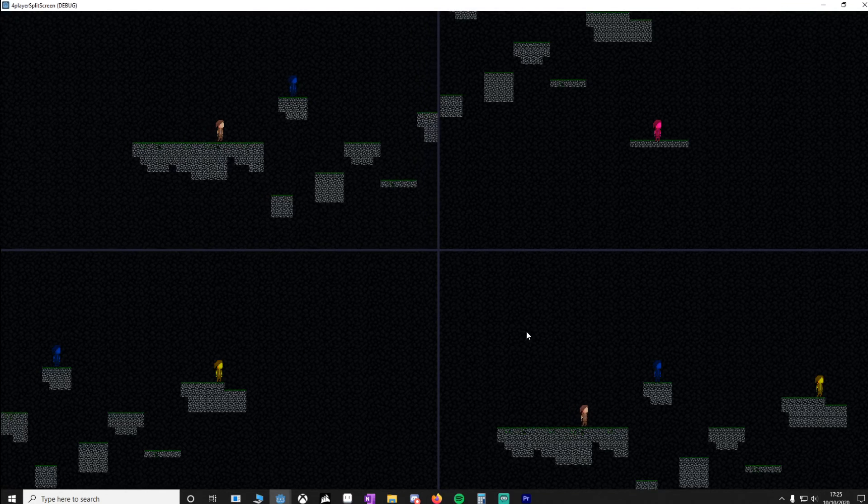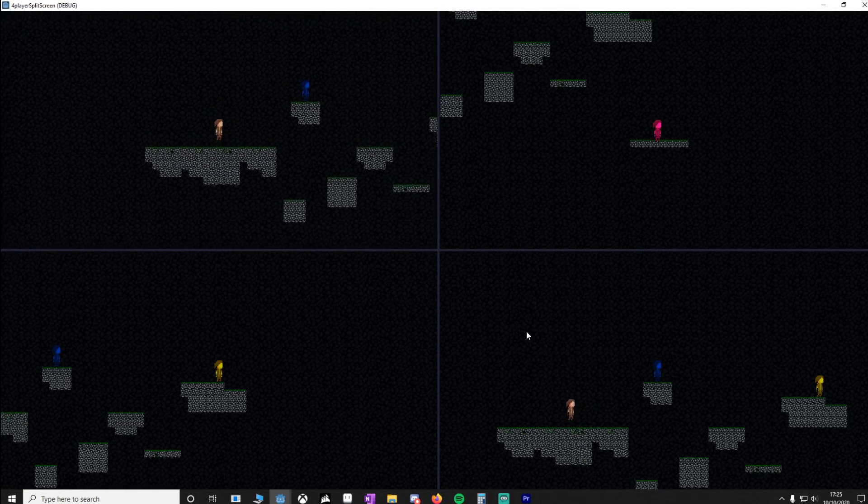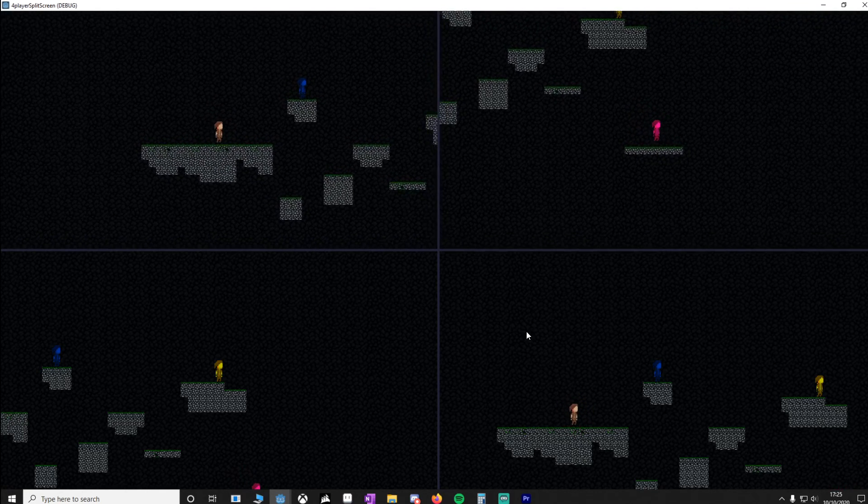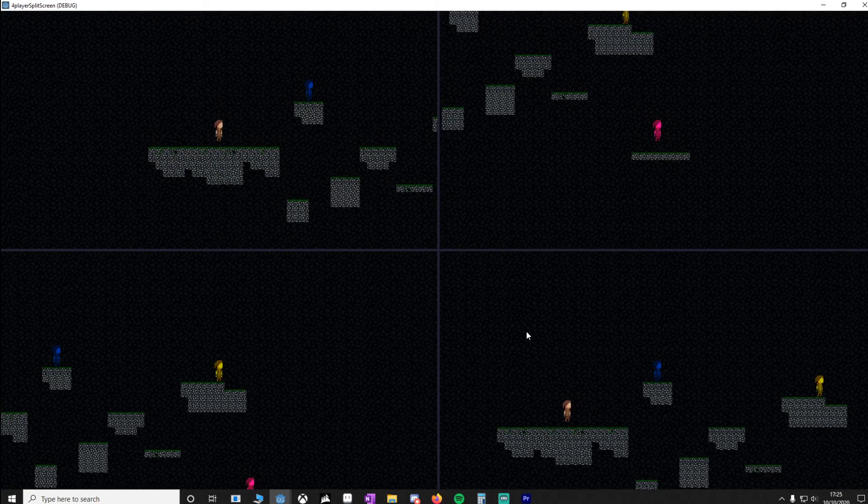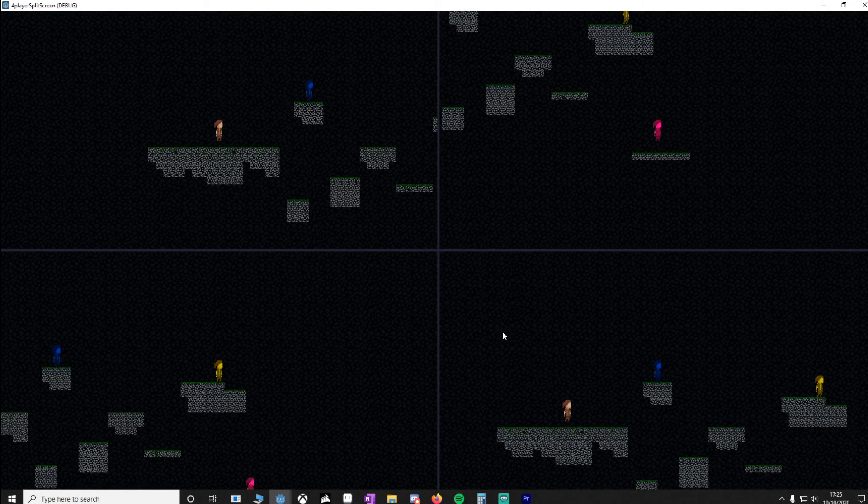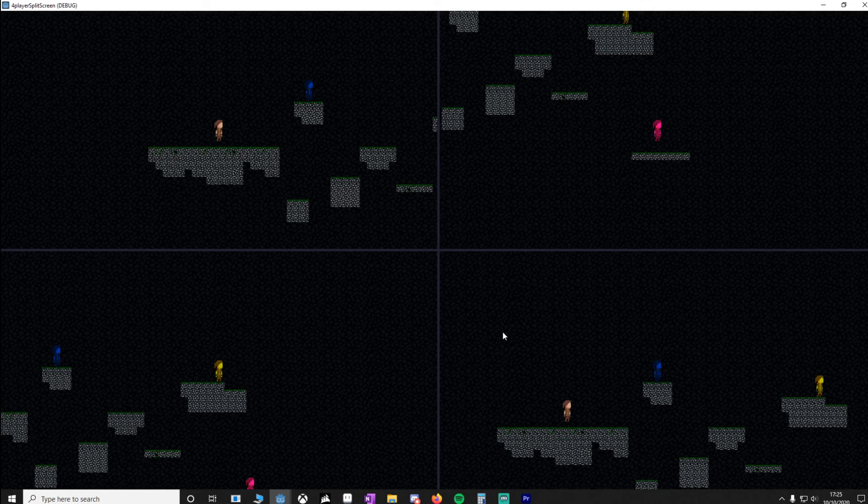And as you can see, it's working. Player 1 is being followed. Player 2 is being followed. The other two players don't have coding, but I'll leave that to you.